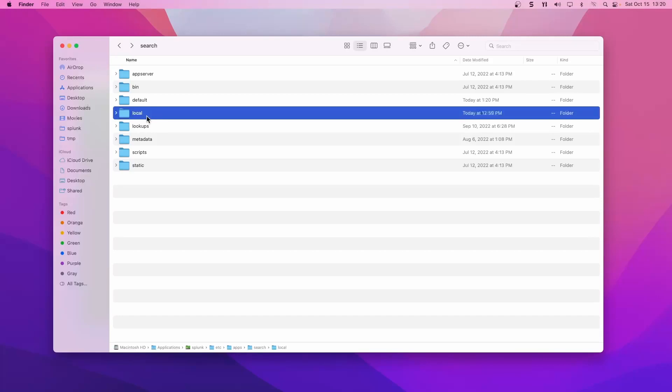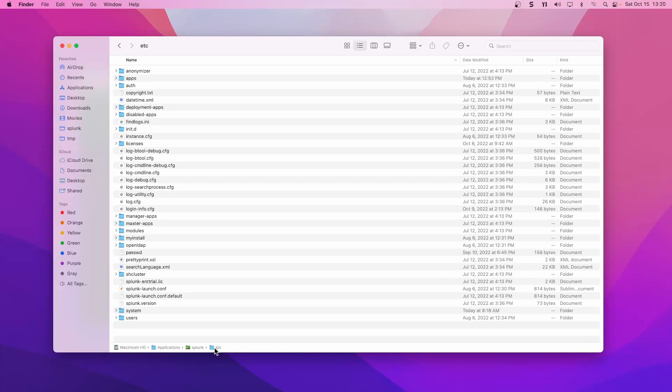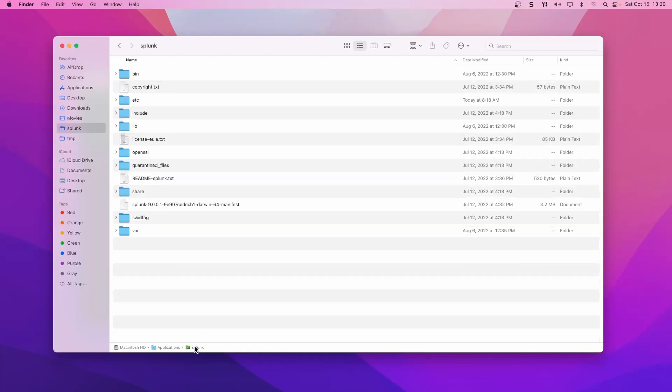Now we can move on to using btool, which is our first tool. We'll go into the bin directory, so we'll go to splunk bin.